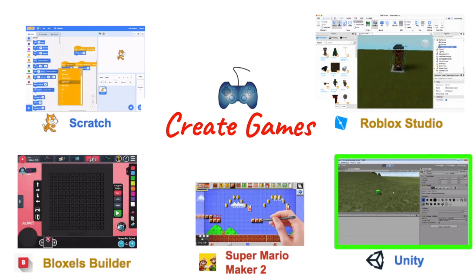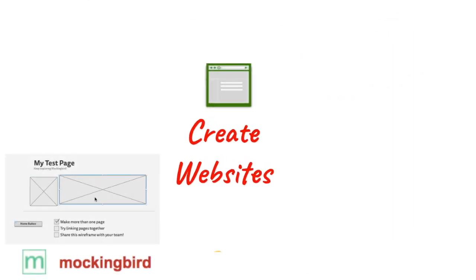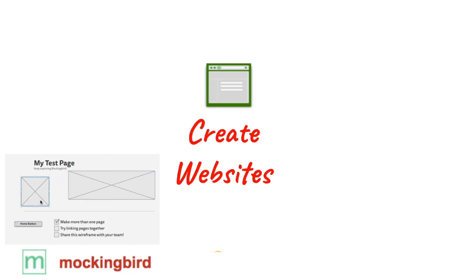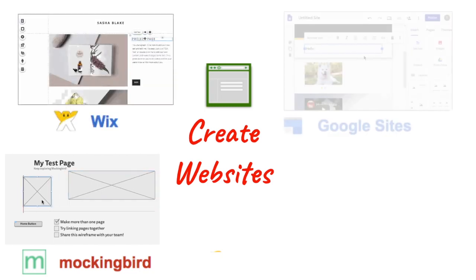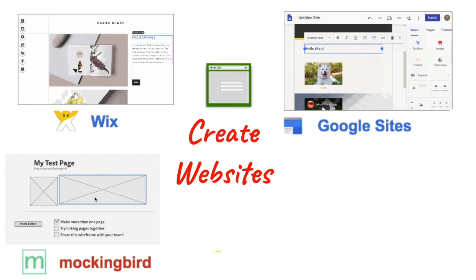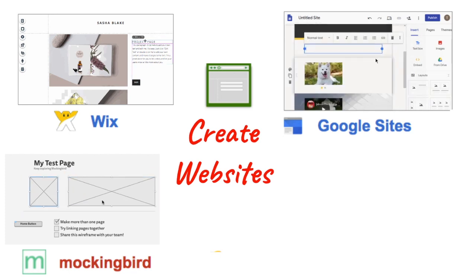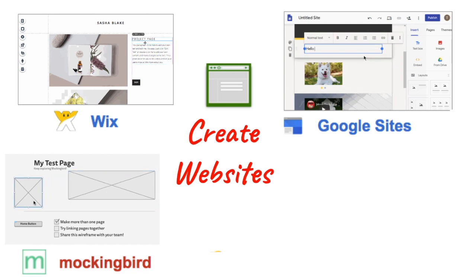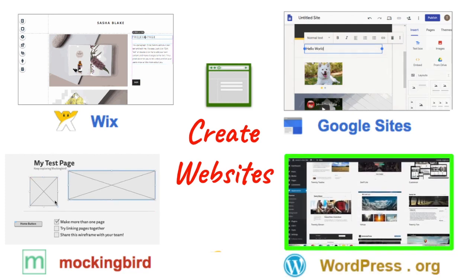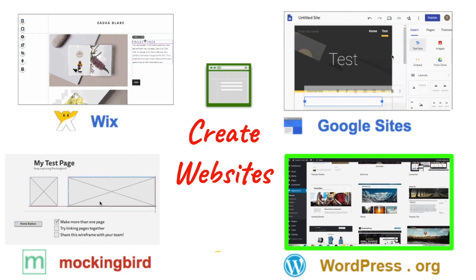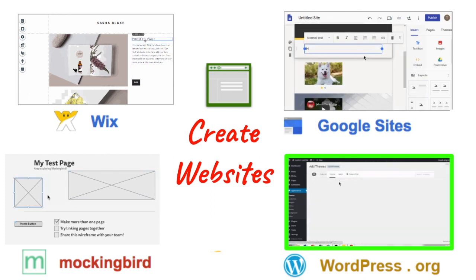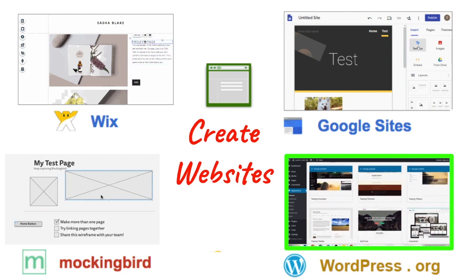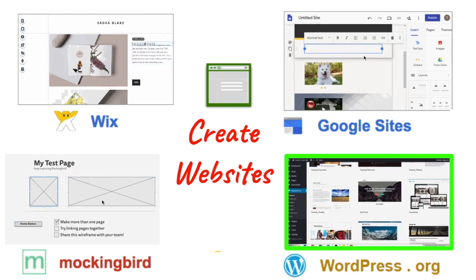If you want to create a website, a great way to prototype ideas is a website called Mockingbird, which has free features. Wix and Google Sites are easy ways, relatively easy ways, to create simple websites. And one of the industry standards of the web design slash web development world is WordPress. WordPress.org, not WordPress.com. You can create some high-quality websites there.